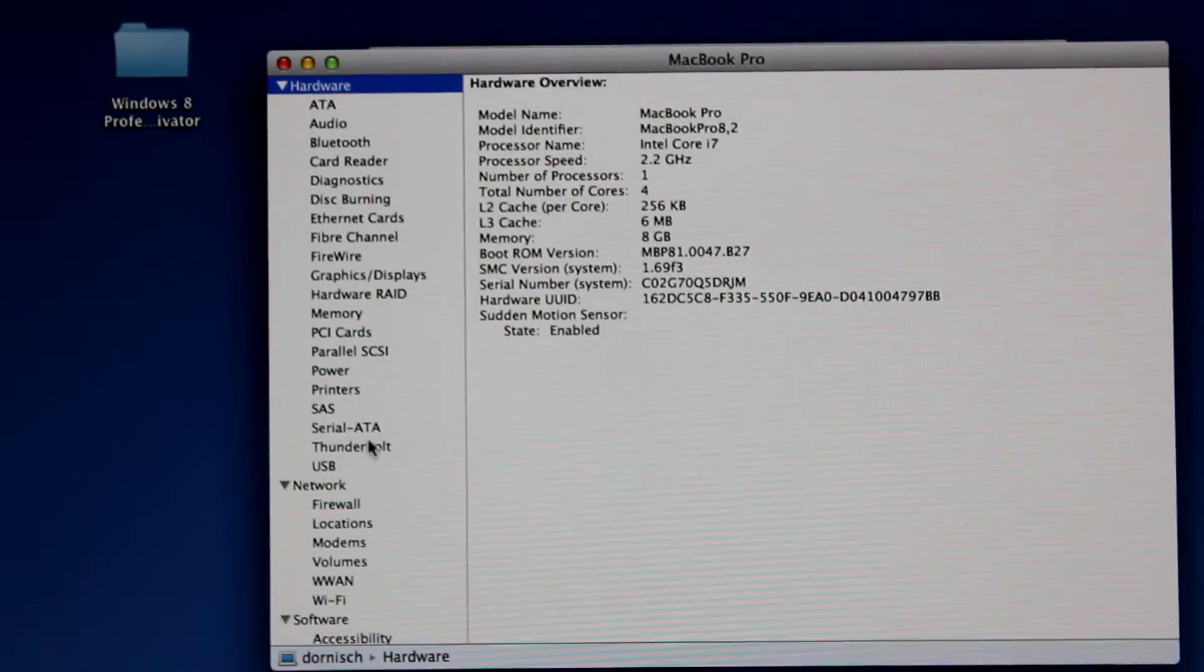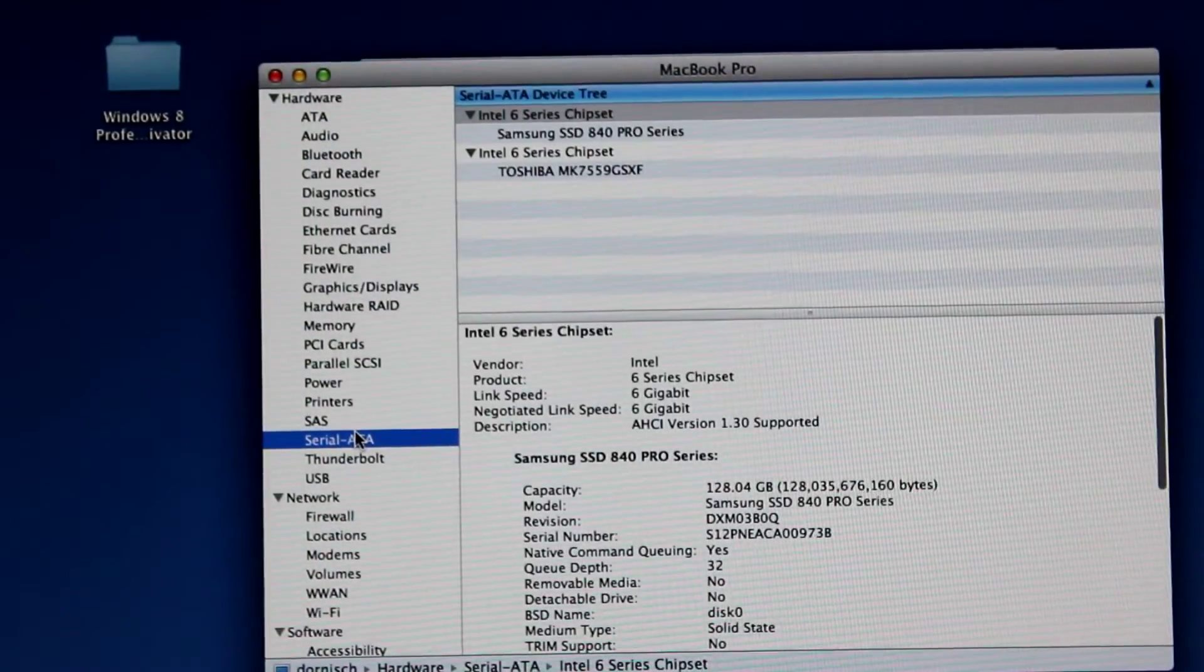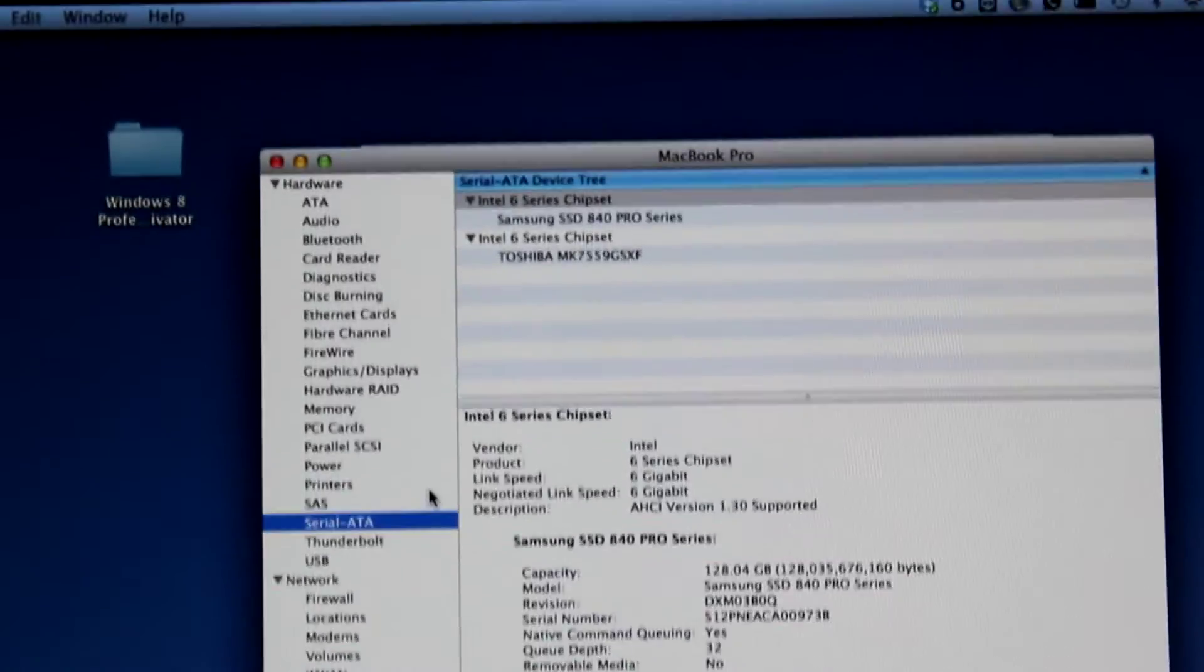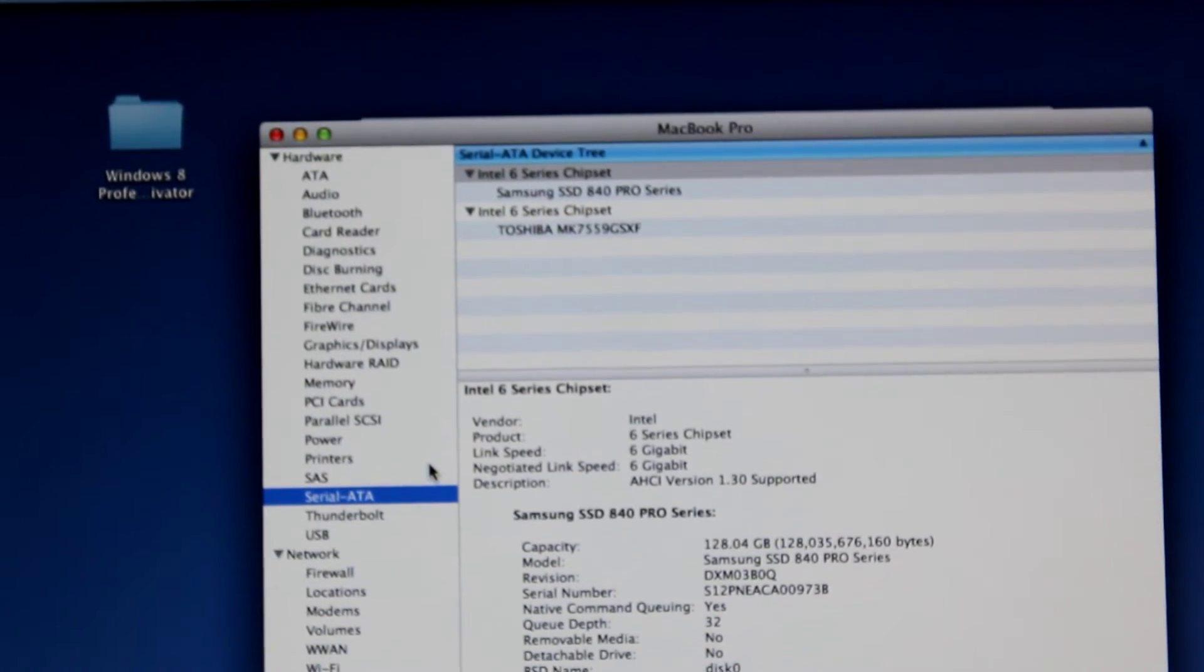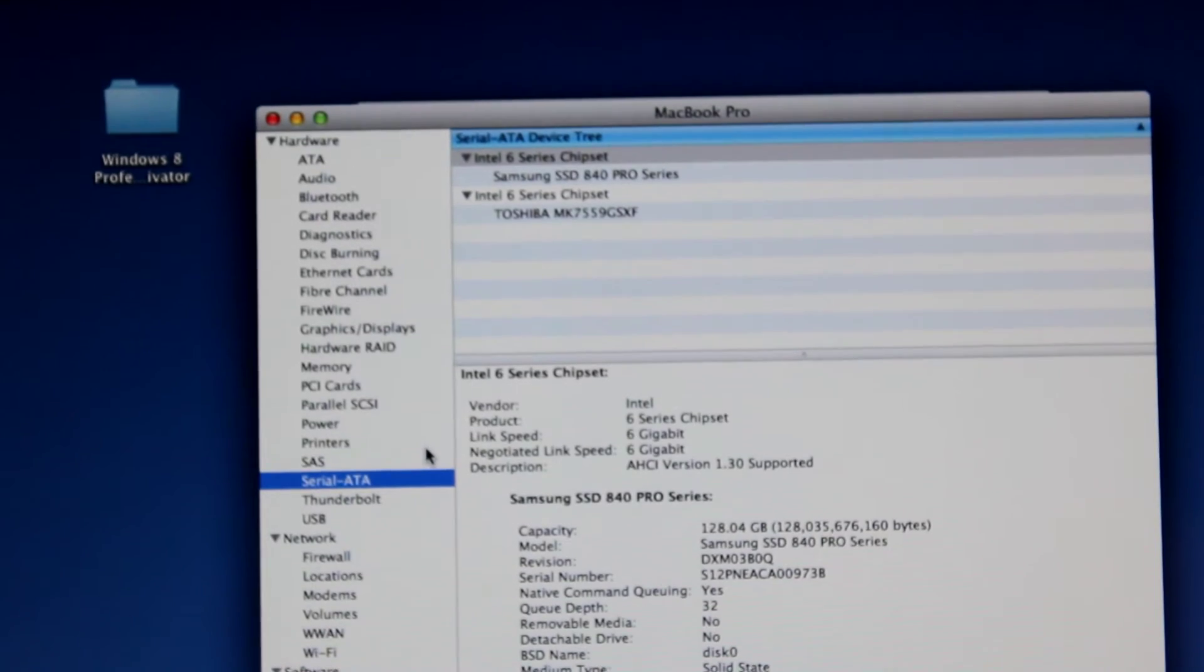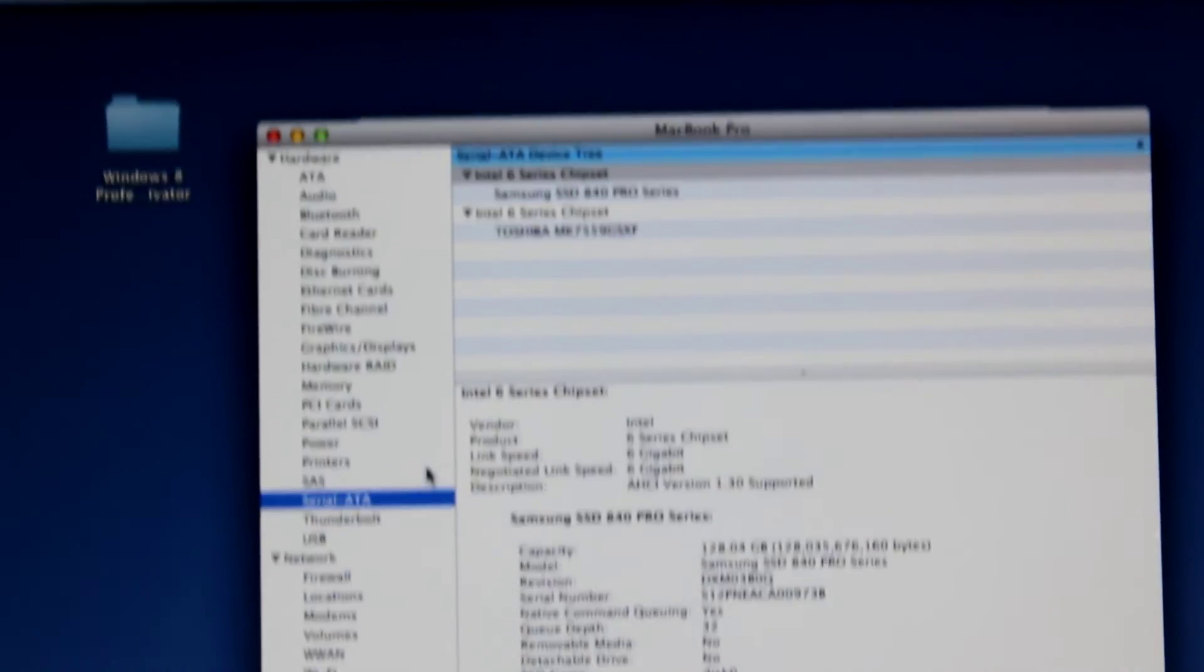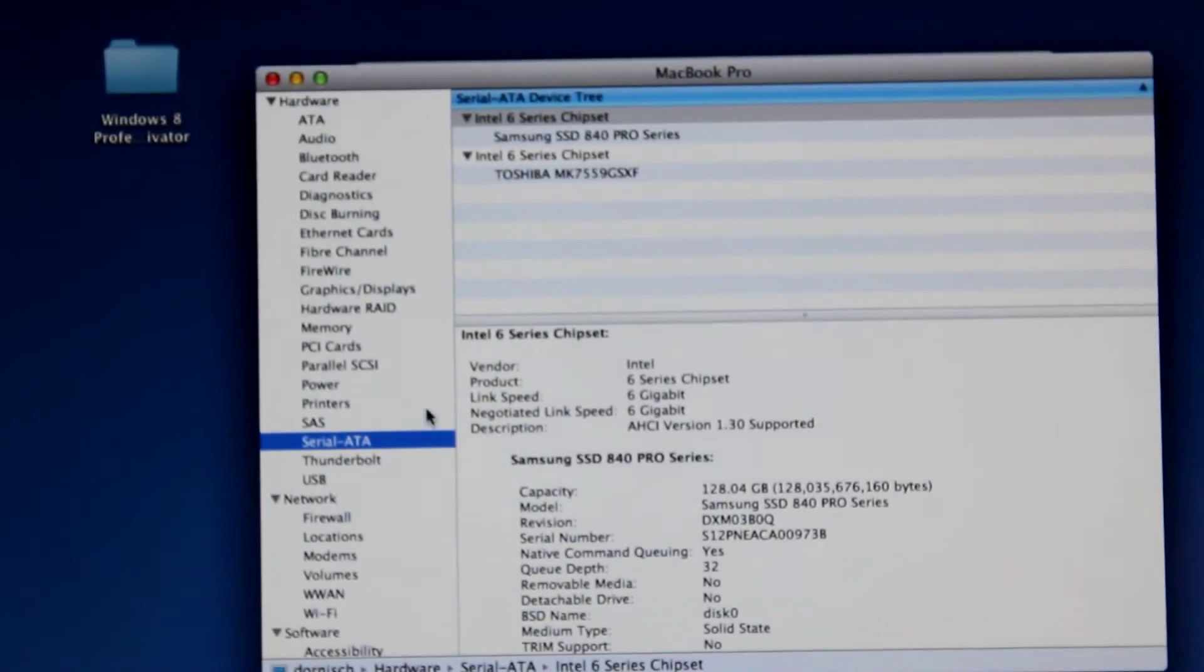Going into system report, we can see here that we have the Samsung 840 series solid state, as well as the stock Toshiba hard drive that came with the Mac.